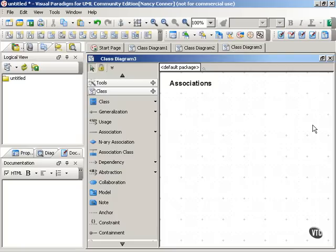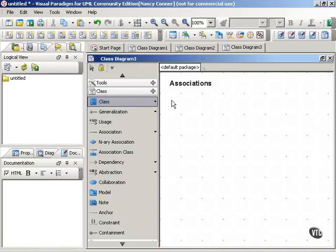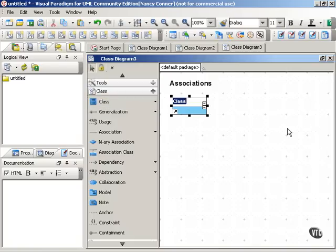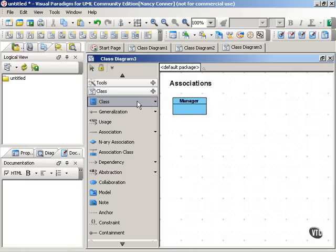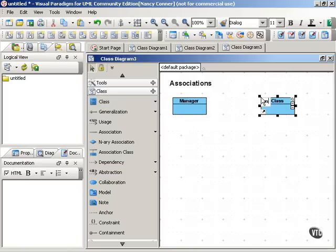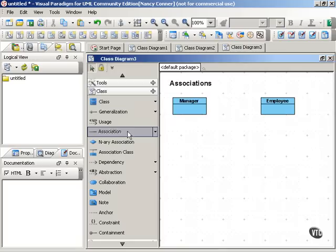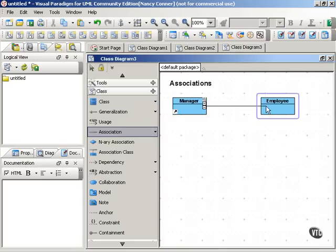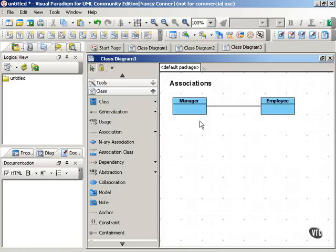Often, associations imply a has-a relationship. An example will clarify what that means. Let's say we have one class, we'll call it the manager class, and a second class that we'll call the employee class. If we associate these classes by drawing a line between them, we could read this as a manager has an employee. We could also read it in the other direction, an employee has a manager.